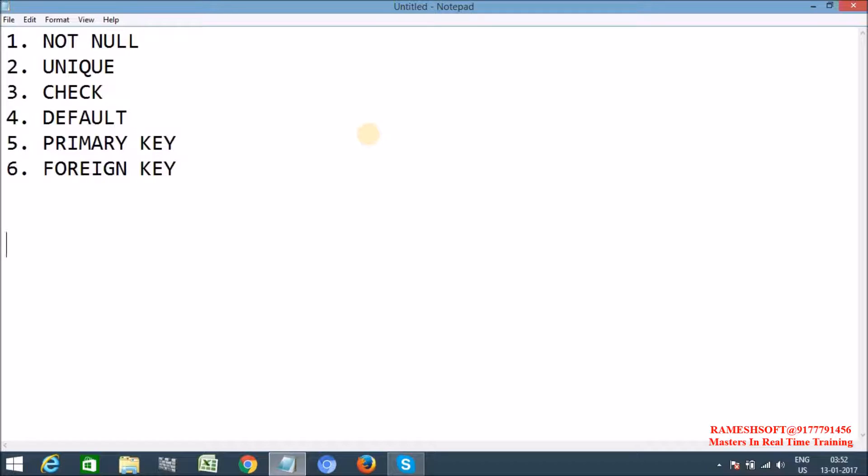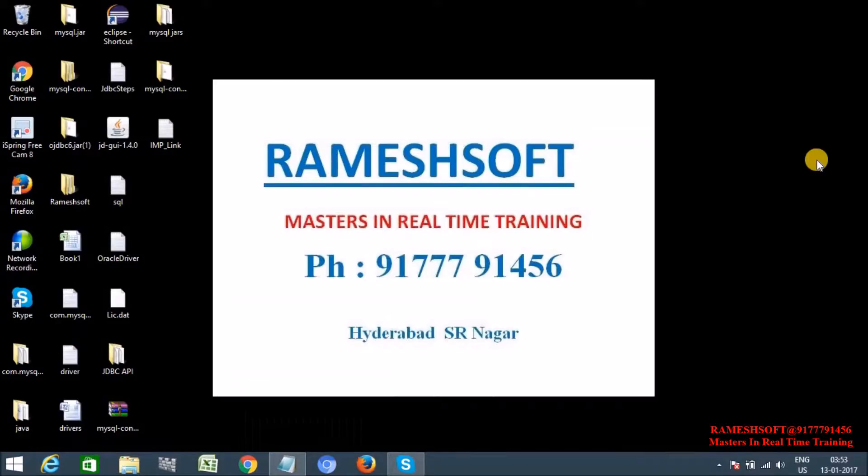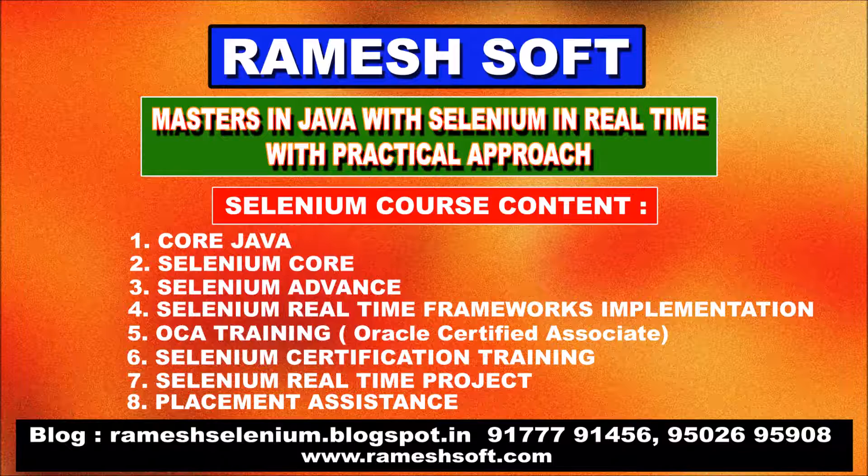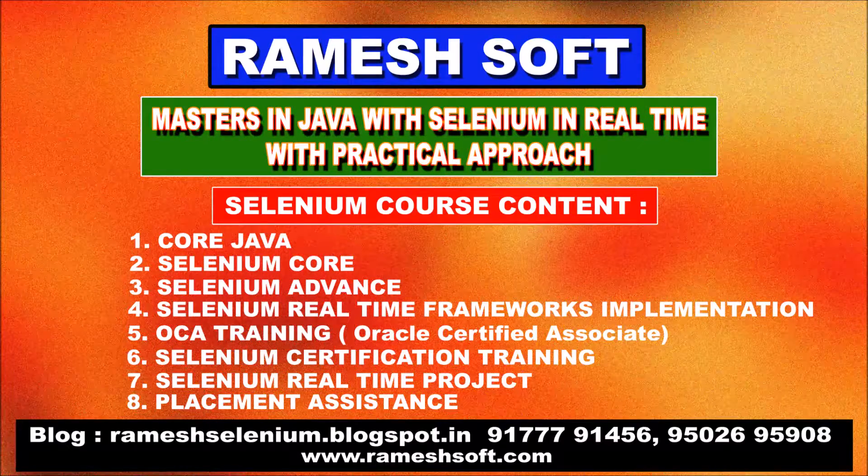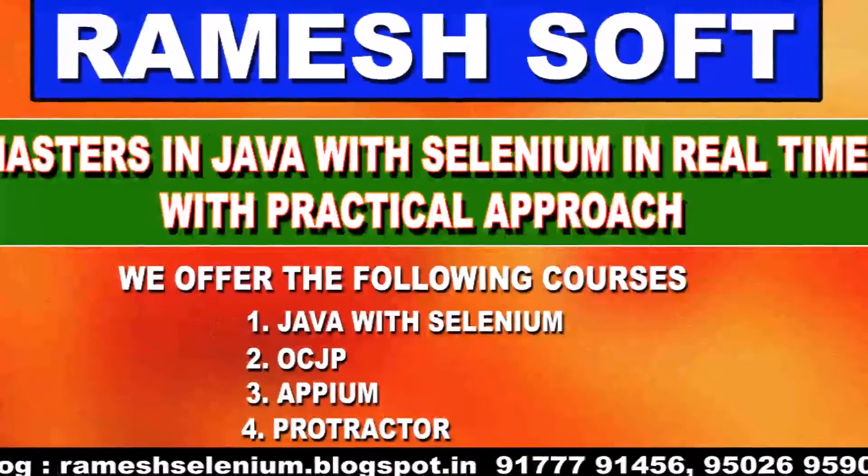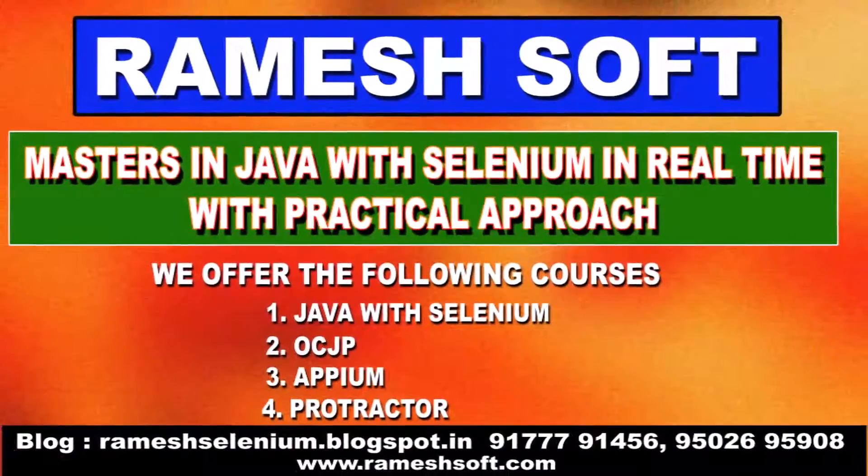So, these are about constraints in MySQL. Thanks for watching the video. Have a good day. Bye.